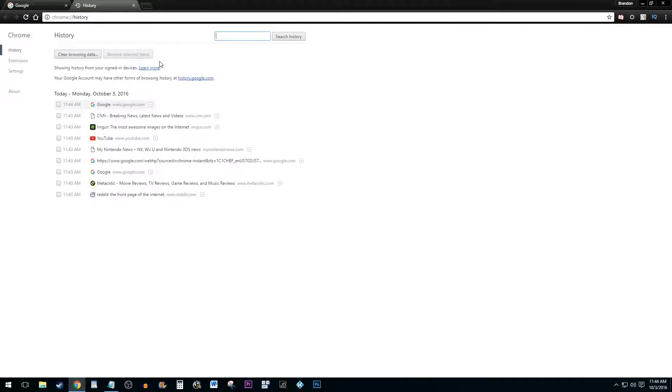Now once your history settings come up, you can choose to clear either a large amount of your history using the Clear Browsing Data button, or to only remove selected items.